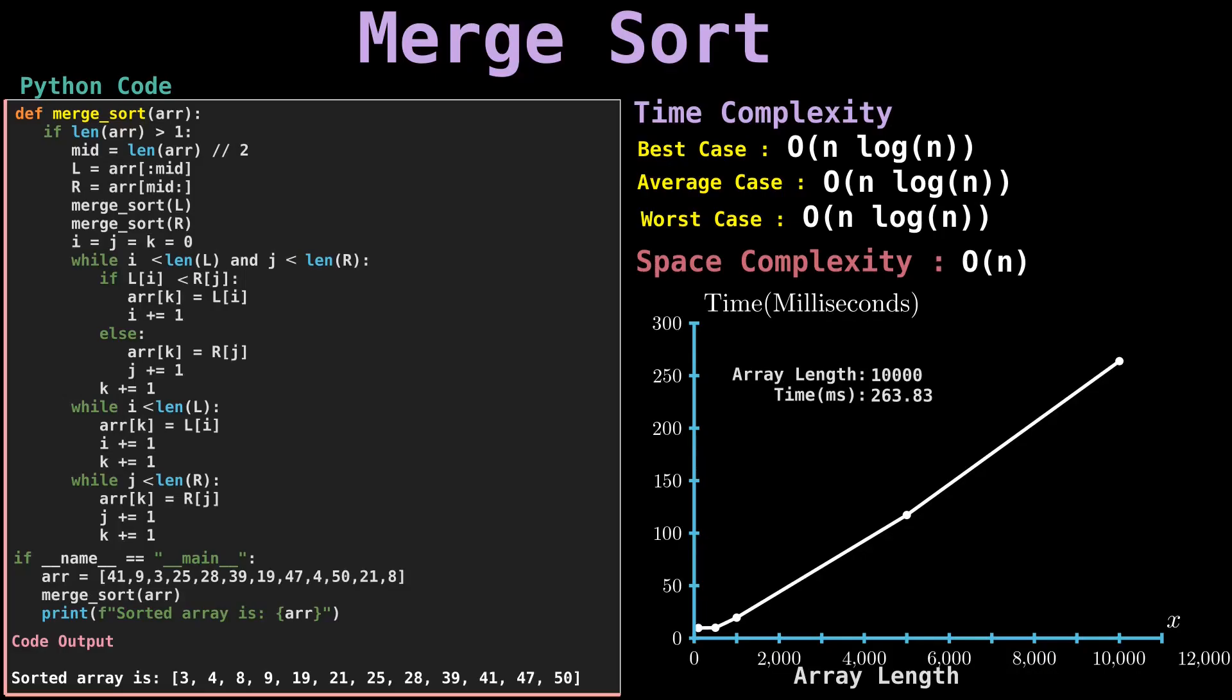As you can see in the merge sort function, the array is divided into left and right with the middle part, and it is passed into the merge sort function. Thanks to its time complexity of O(n log n), merge sort is a very efficient algorithm that scales well as the size of the input array grows.